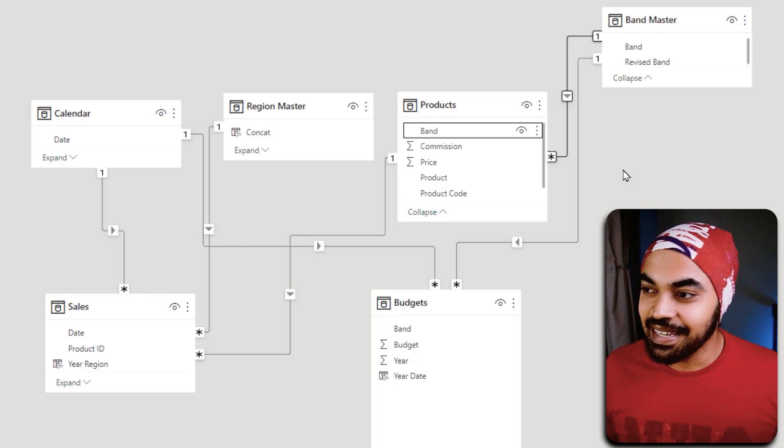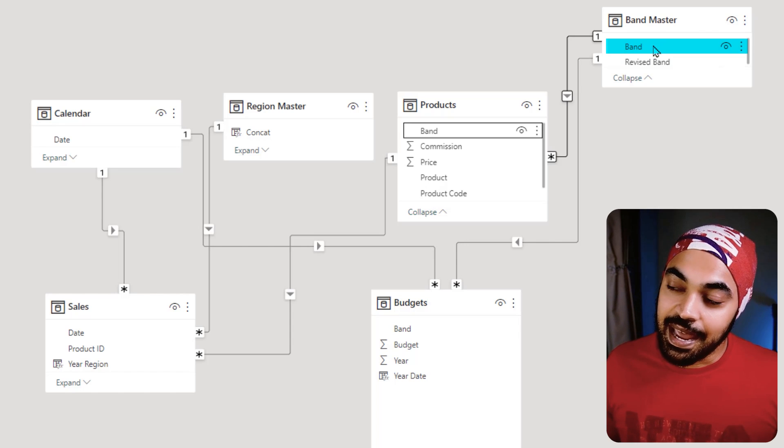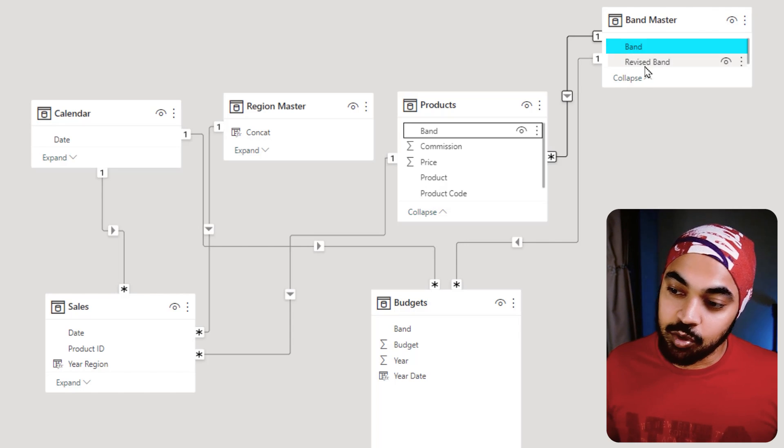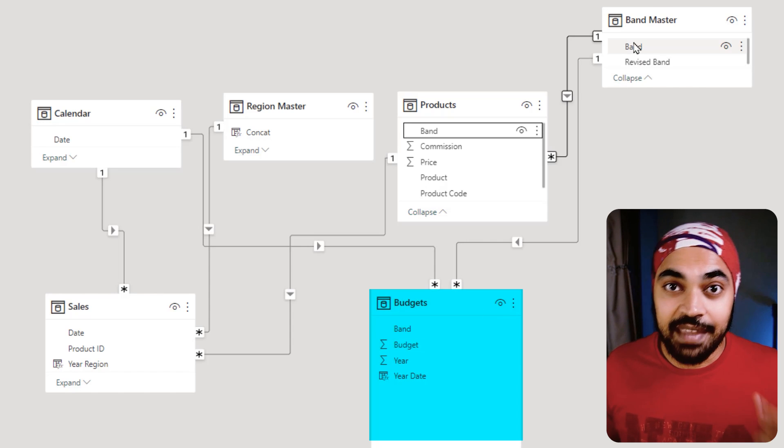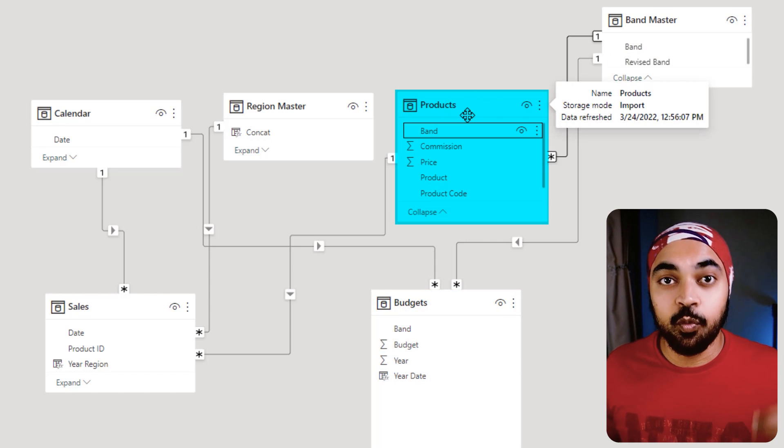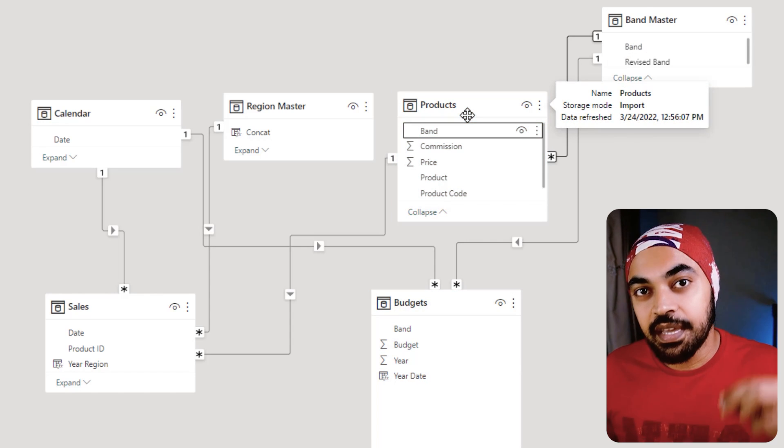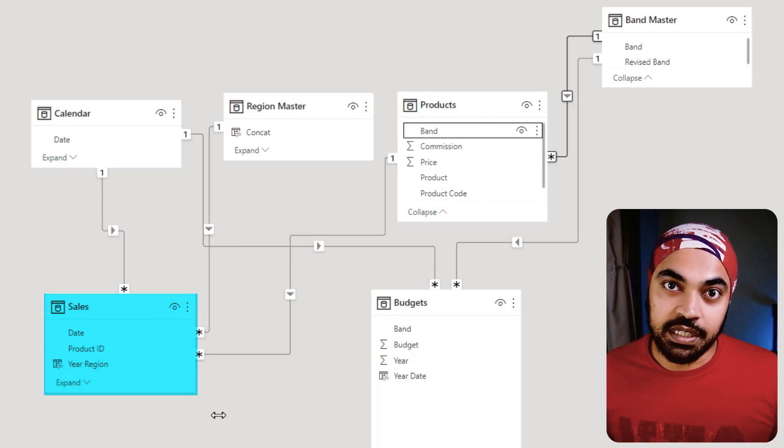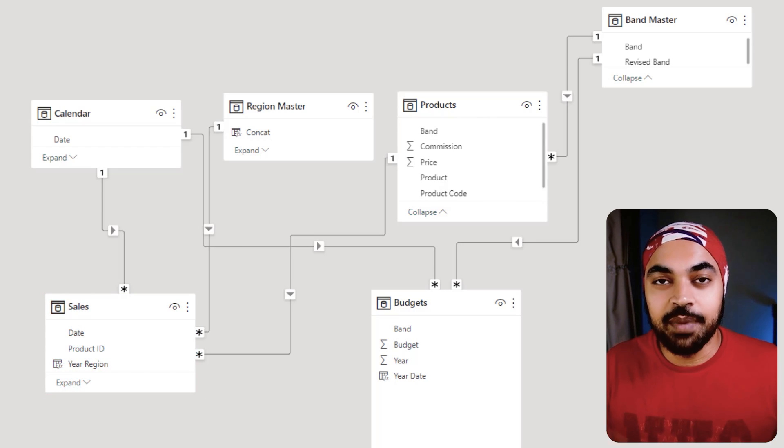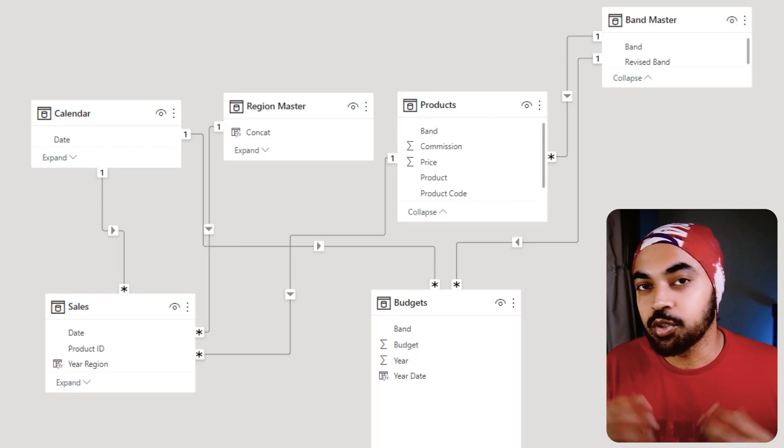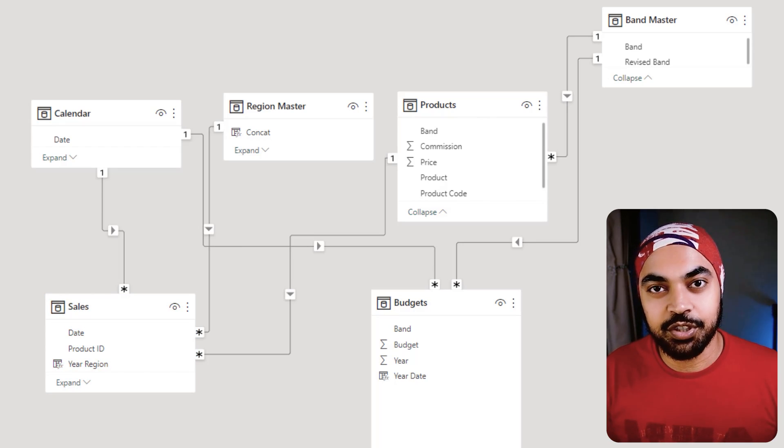Now, anywhere in your visual you want to seek the band, you're going to select the band from here. That band is going to filter your budgets table. That band is going to filter your products table, which in turn is going to propagate the filter to the sales table. That's the clean way of making a bridge table to avoid many-to-many relationships.